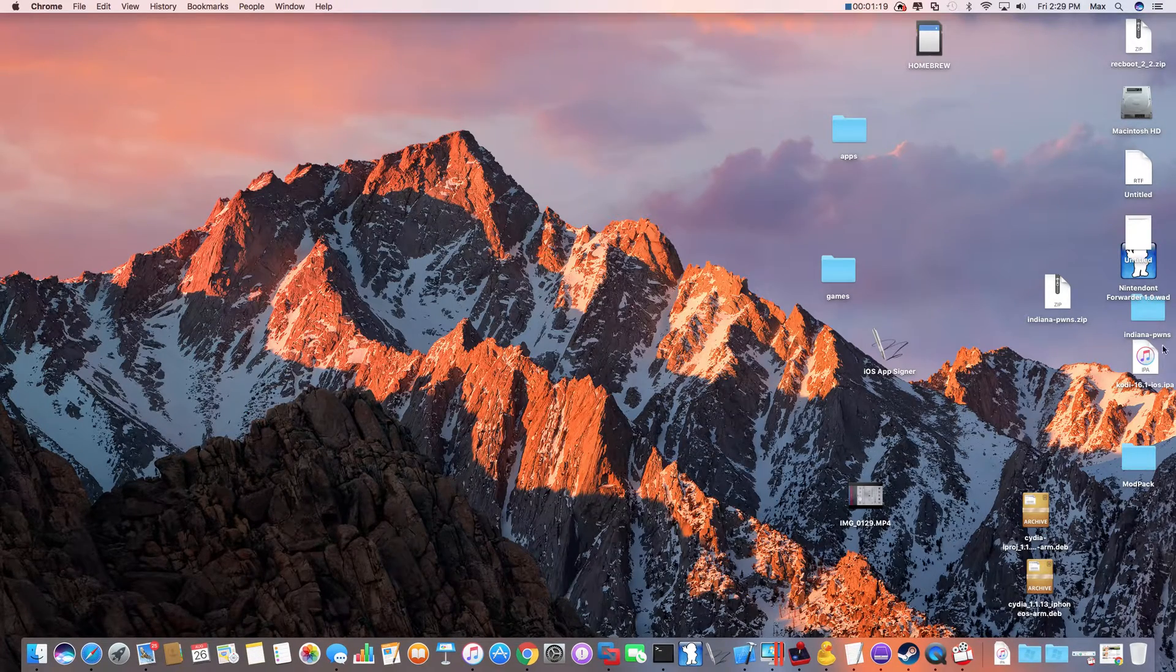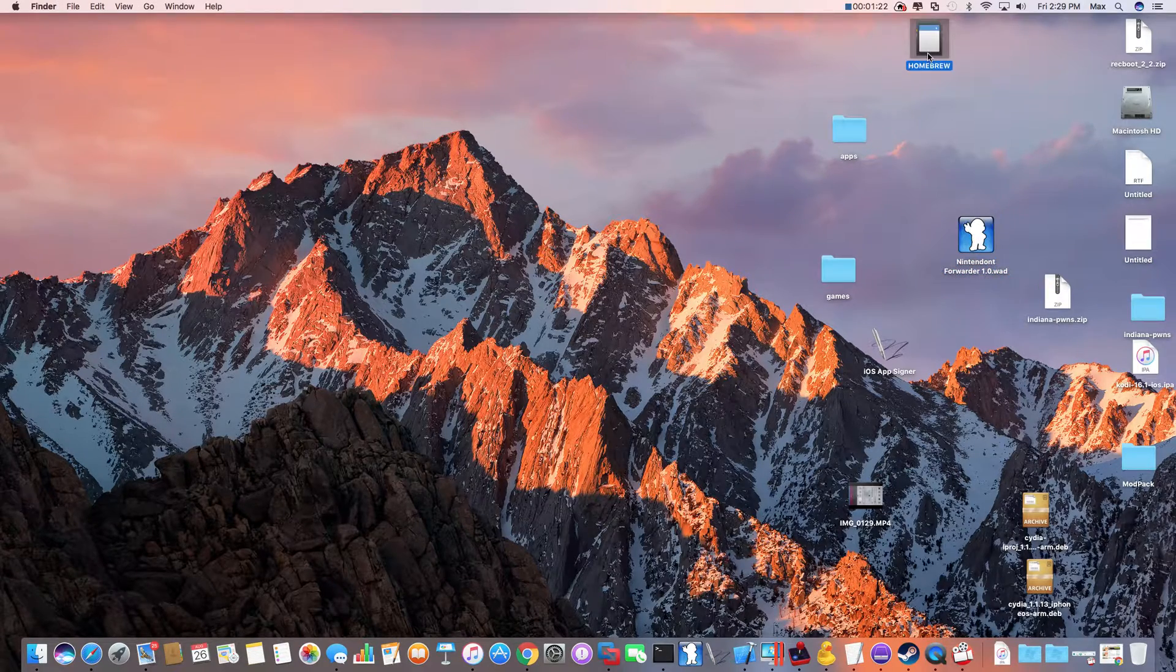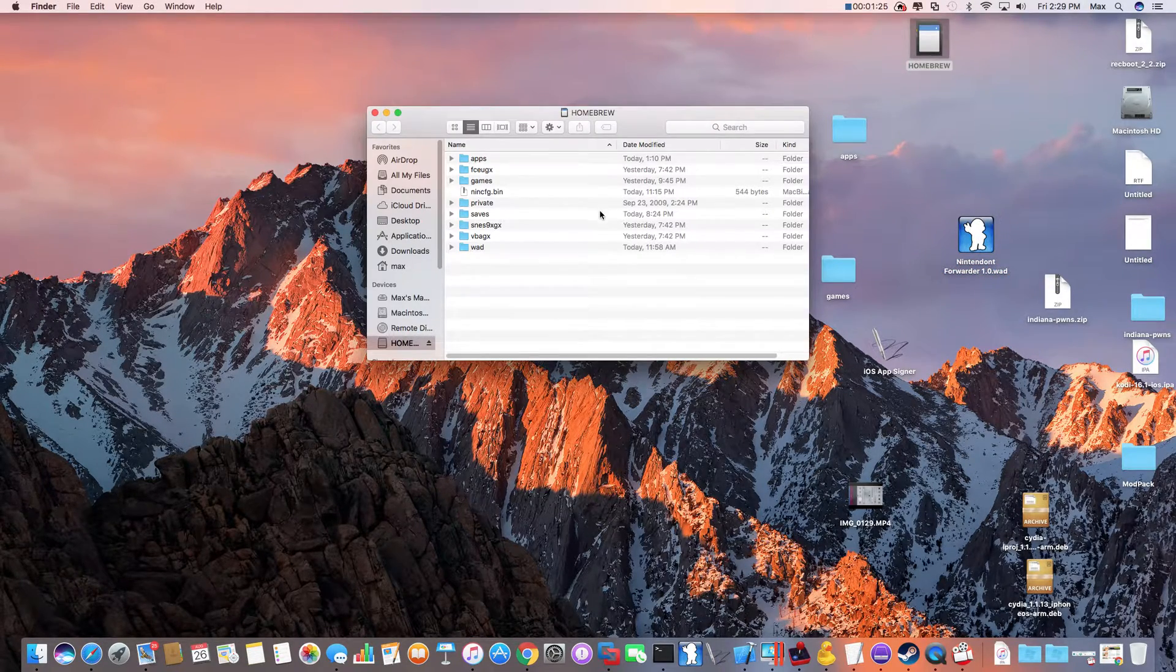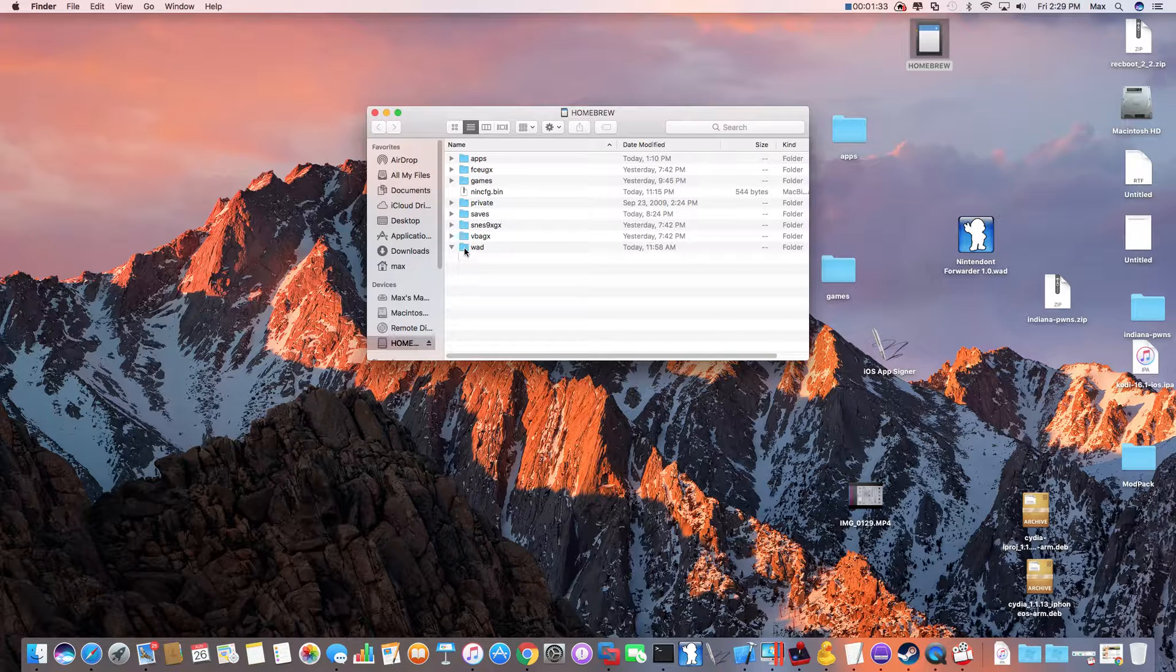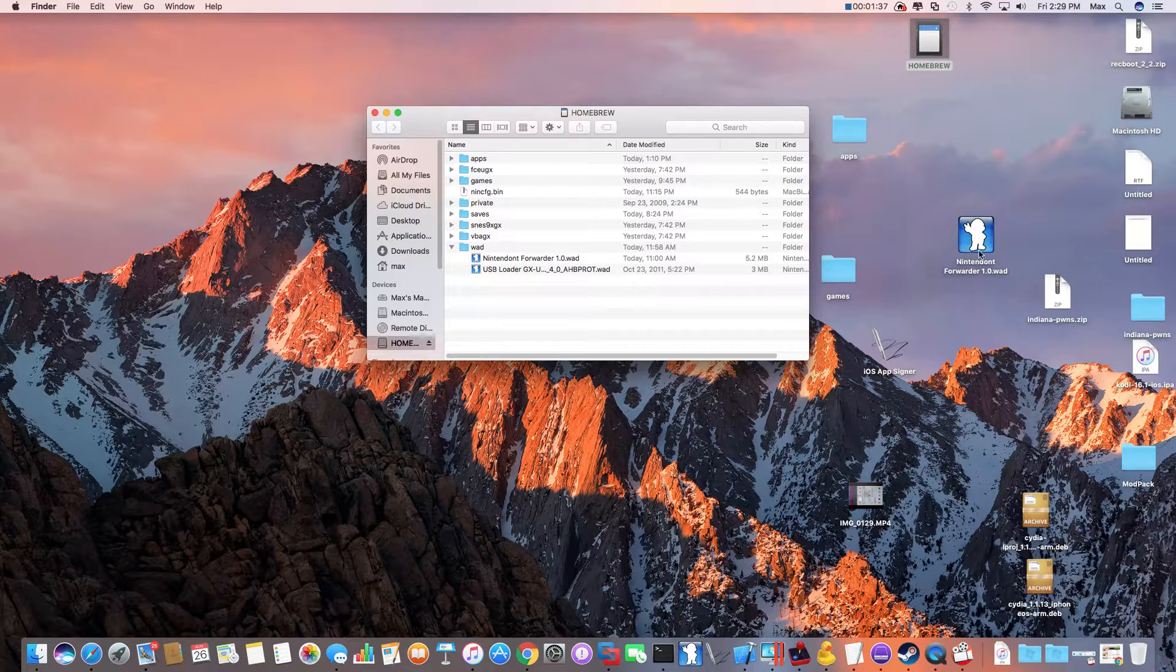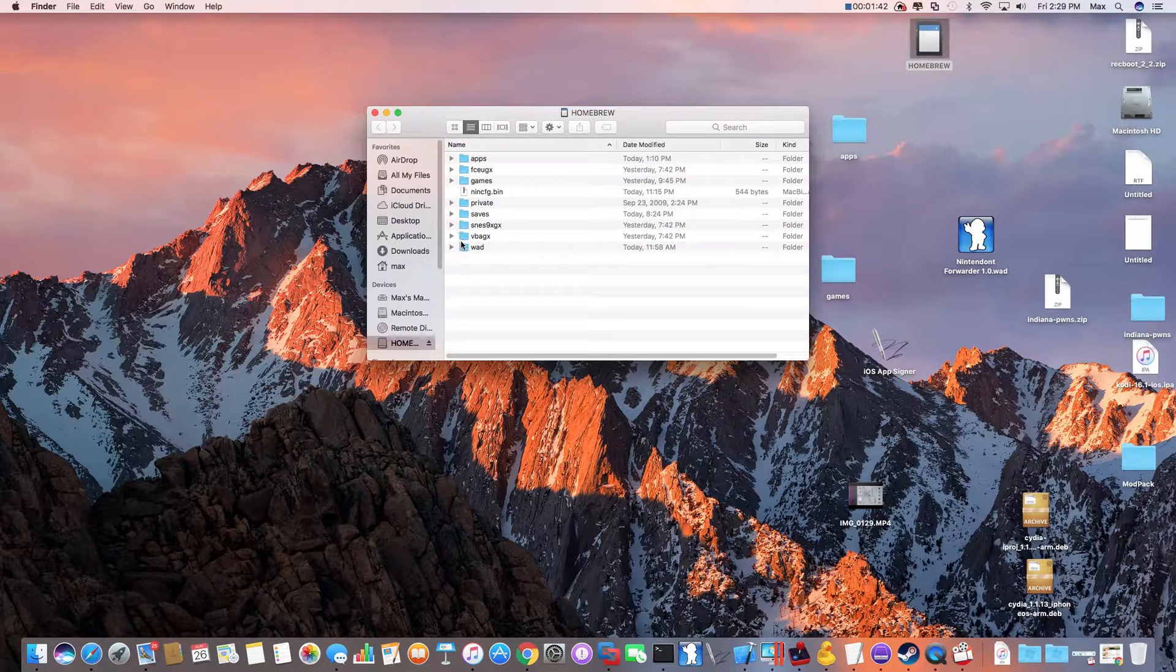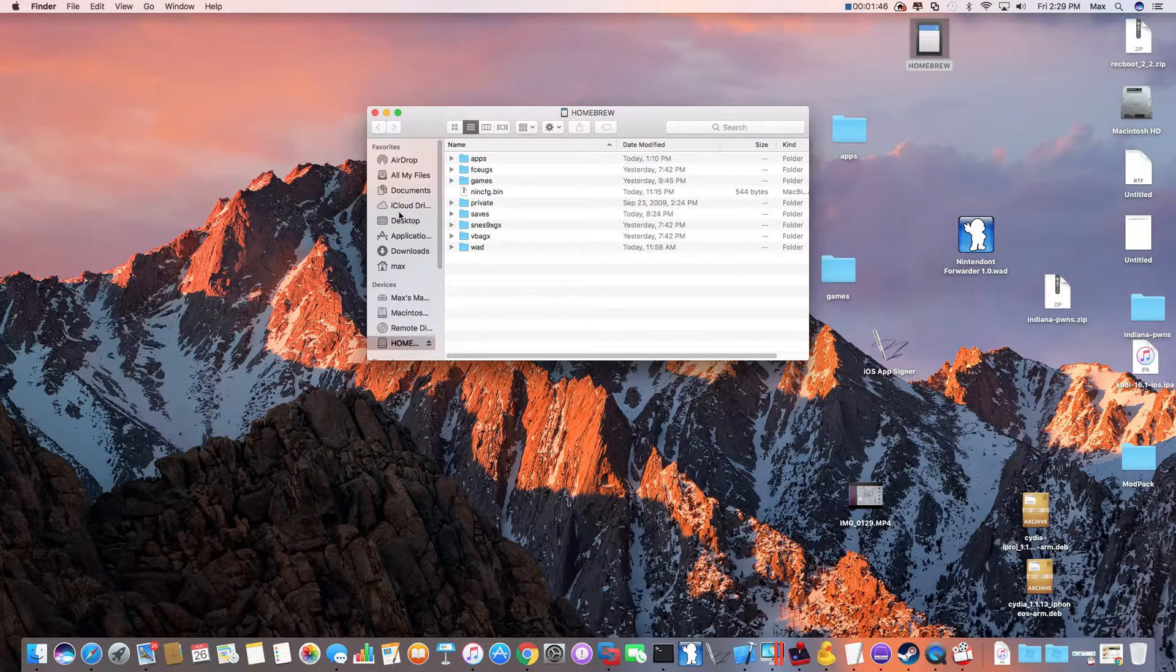You want to go into your SD card. If you're using a flash drive, that's the card. I use the flash drive. So you want to create a new folder called wad and you want to put in the Nintendo forwarder wad.